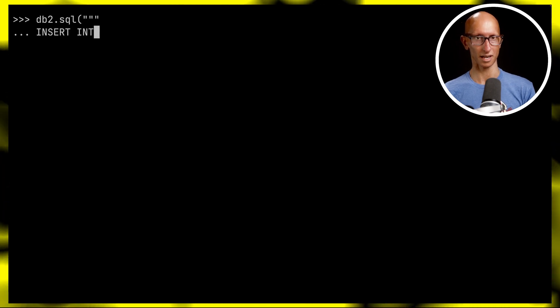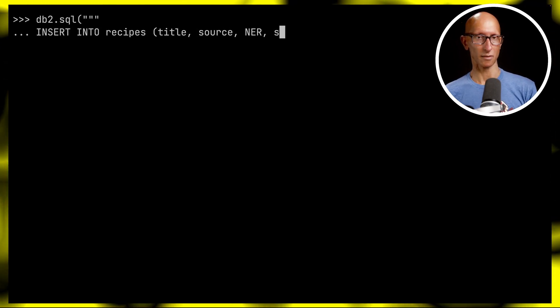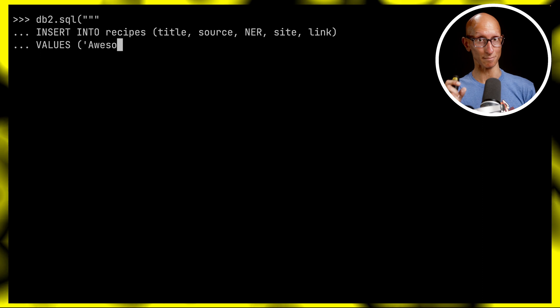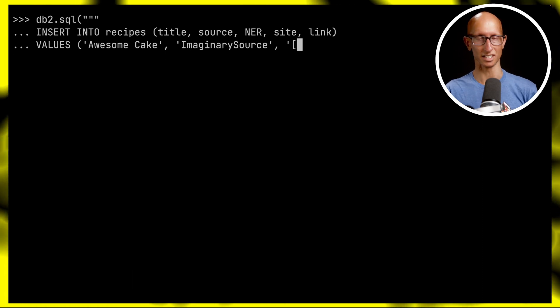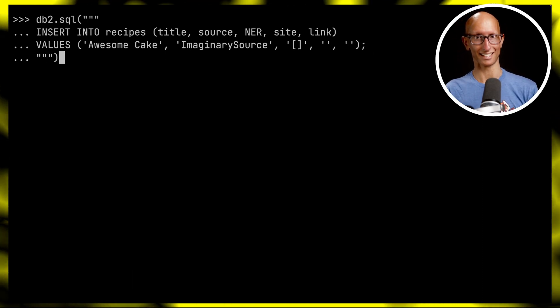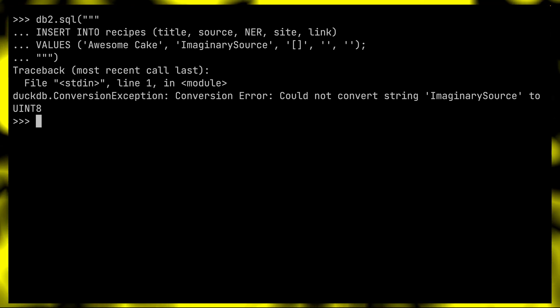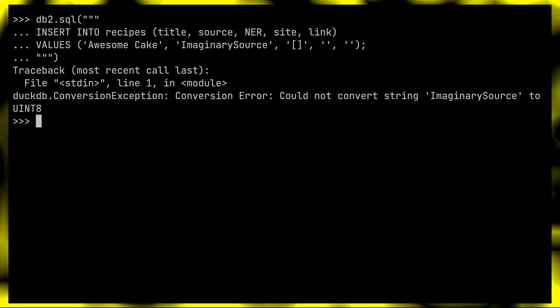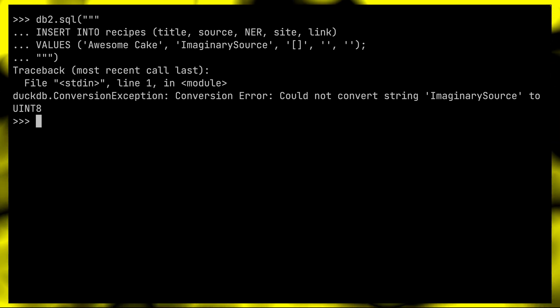The first benefit is that it restricts the values that can go into that enum column. For example, let's try to insert into the recipes table with 'awesome cake' and an imaginary source that doesn't exist. We get back an exception - it couldn't convert the string 'imaginarySource' to UINT8, which is not an especially clear message but it does lead to the second benefit.